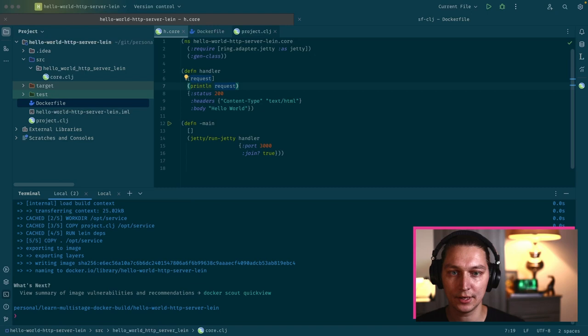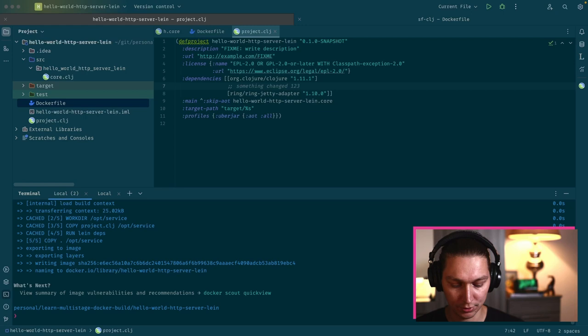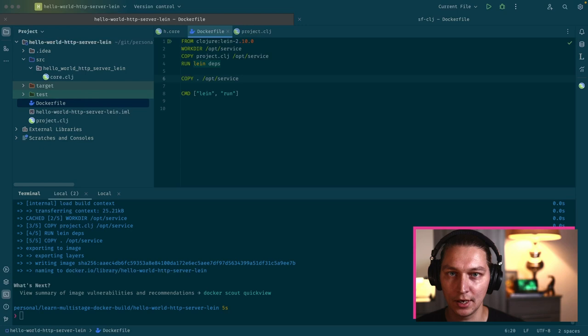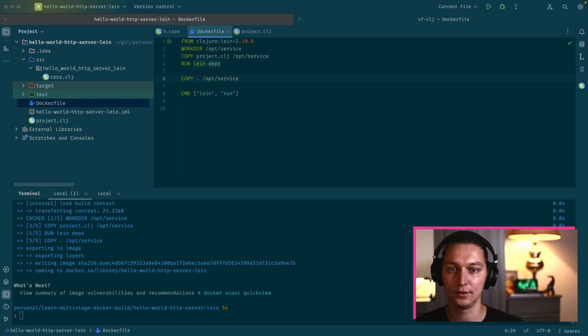But if we do some changes in the project.clj, we'll have to download dependencies again. Just use this trick to speed up the builds. Especially if you run a lot of builds, it's really useful to have dependencies cached in a separate Docker layer.